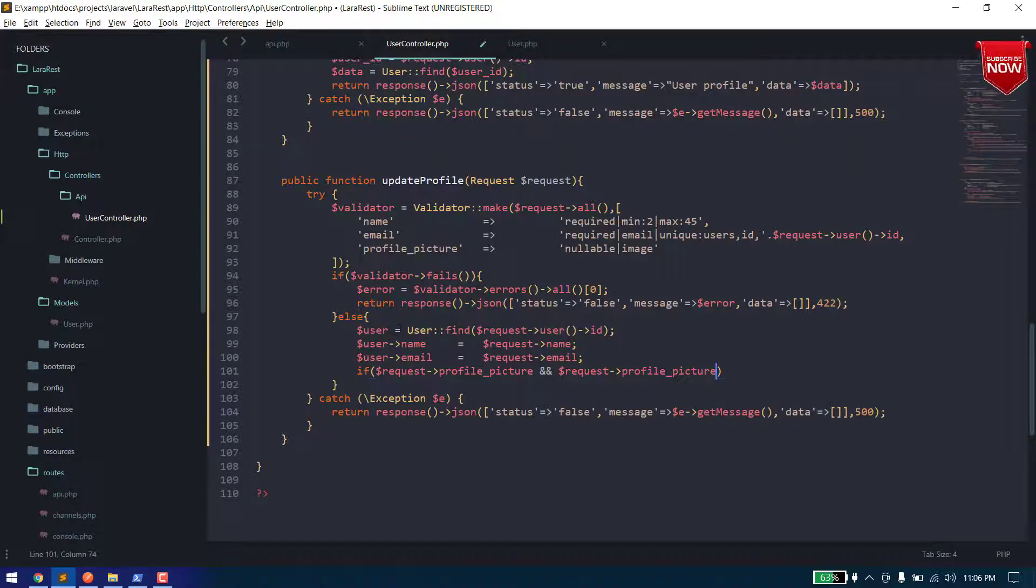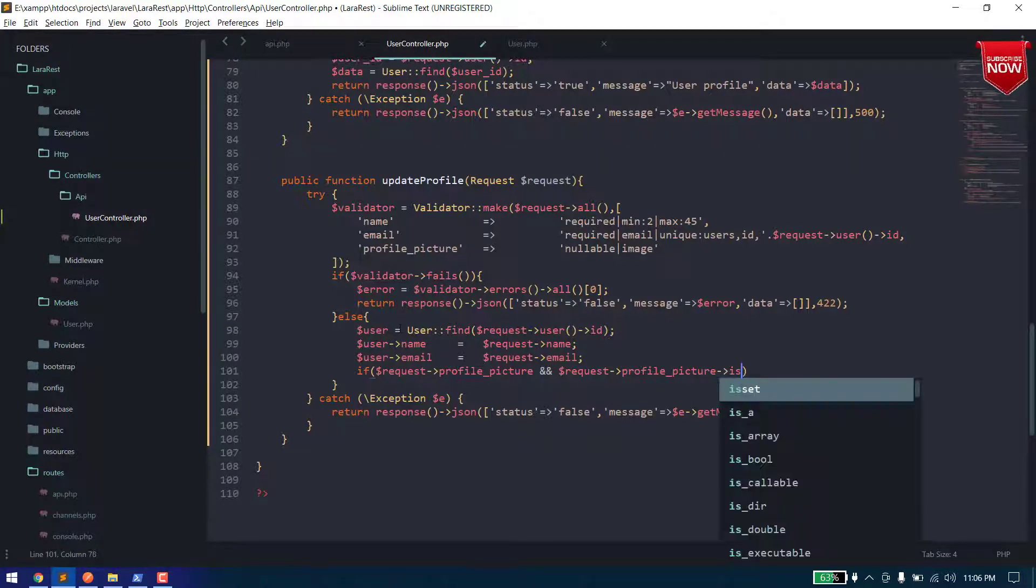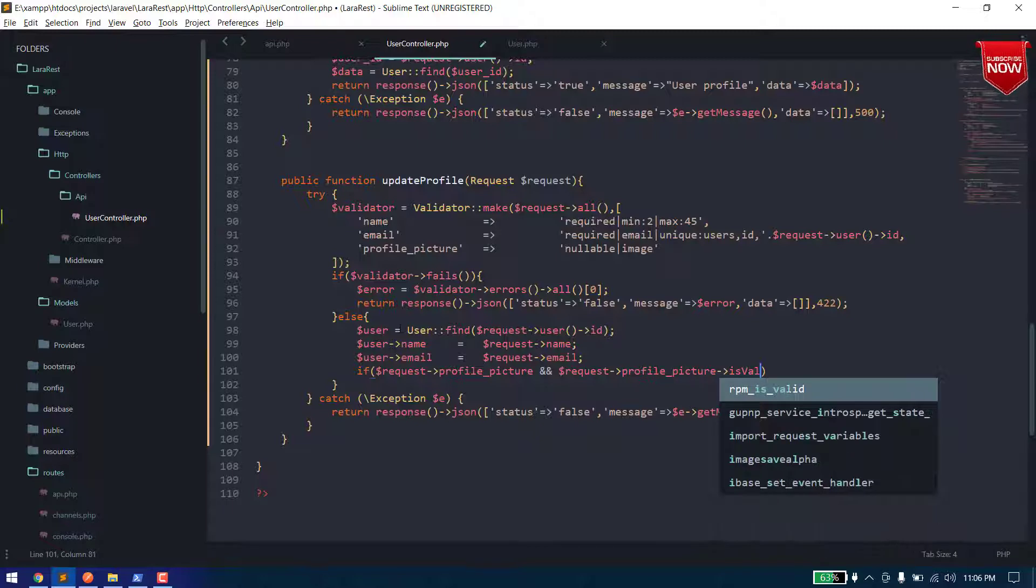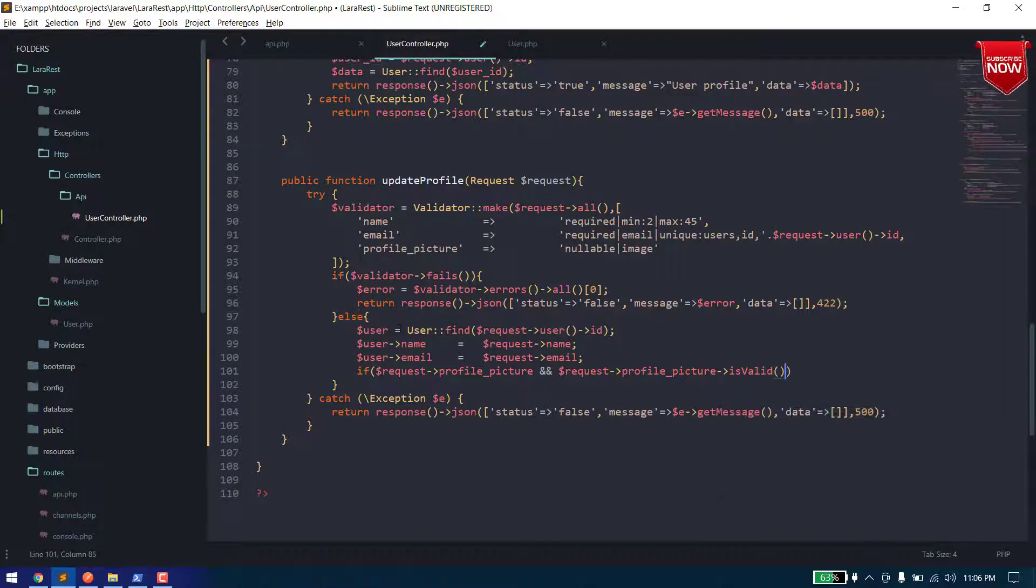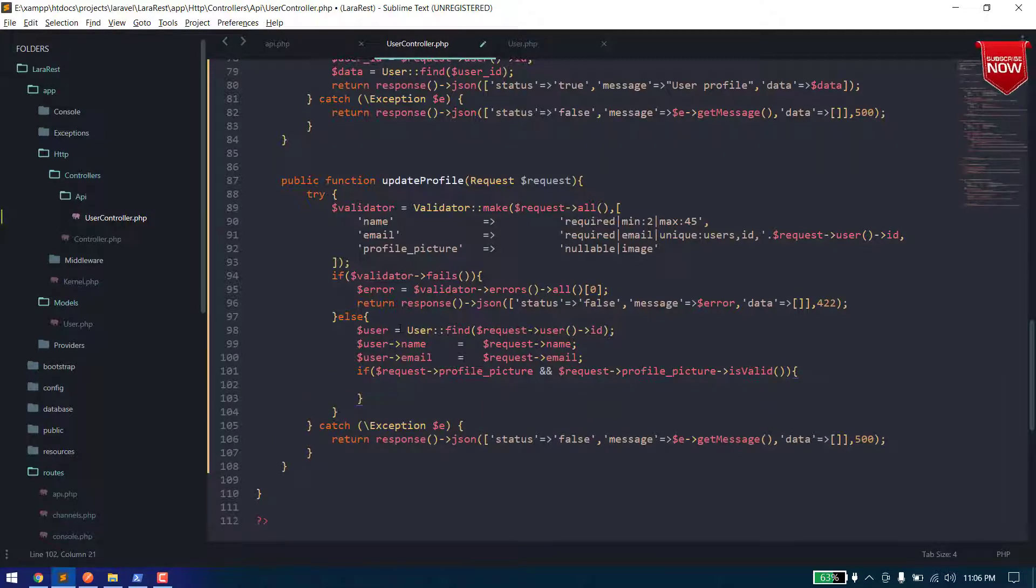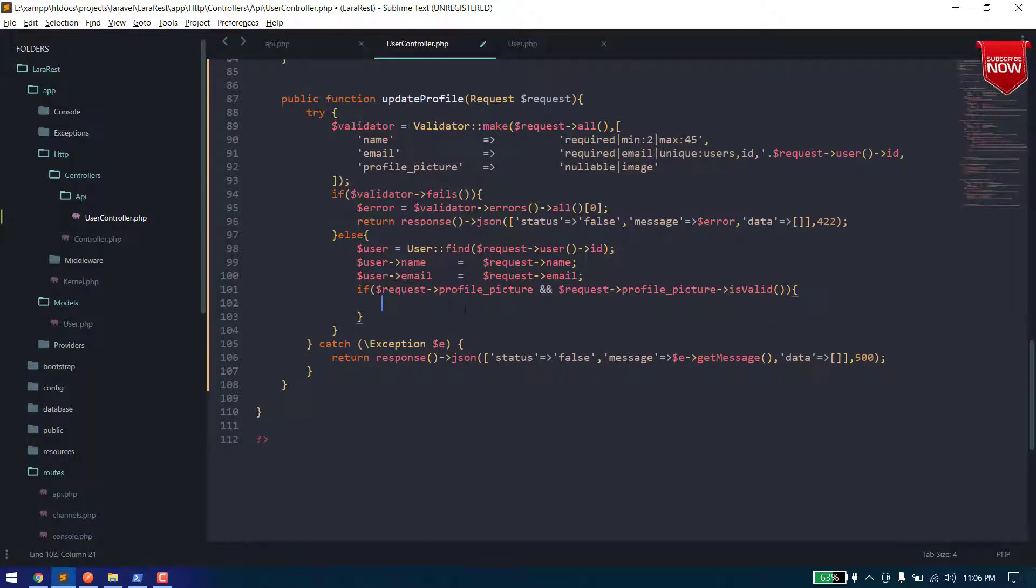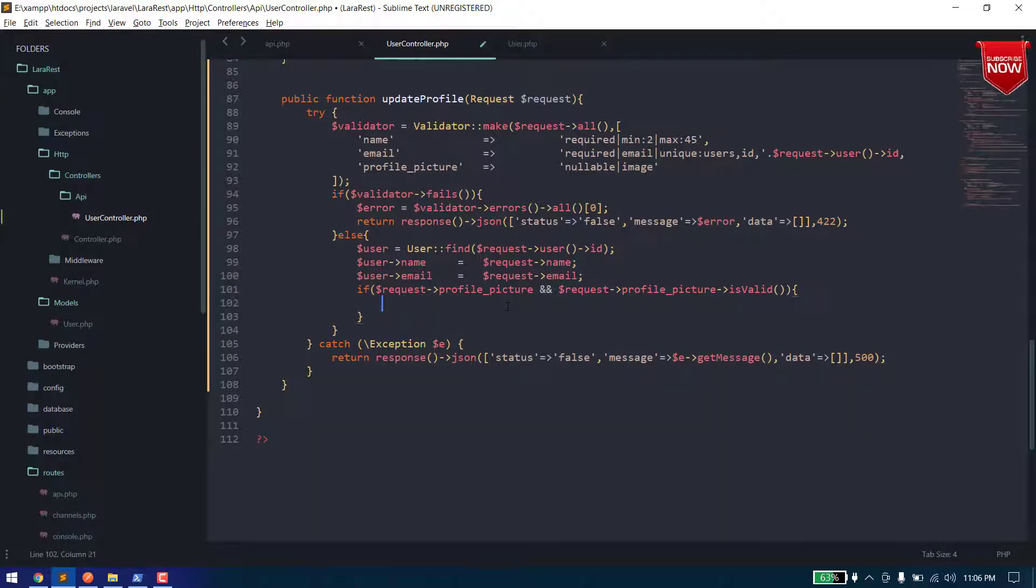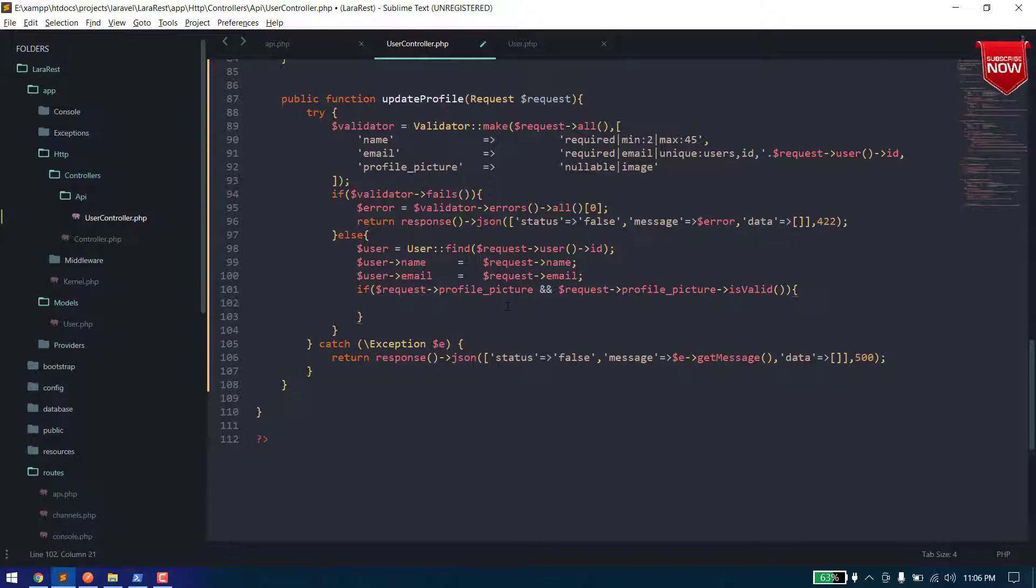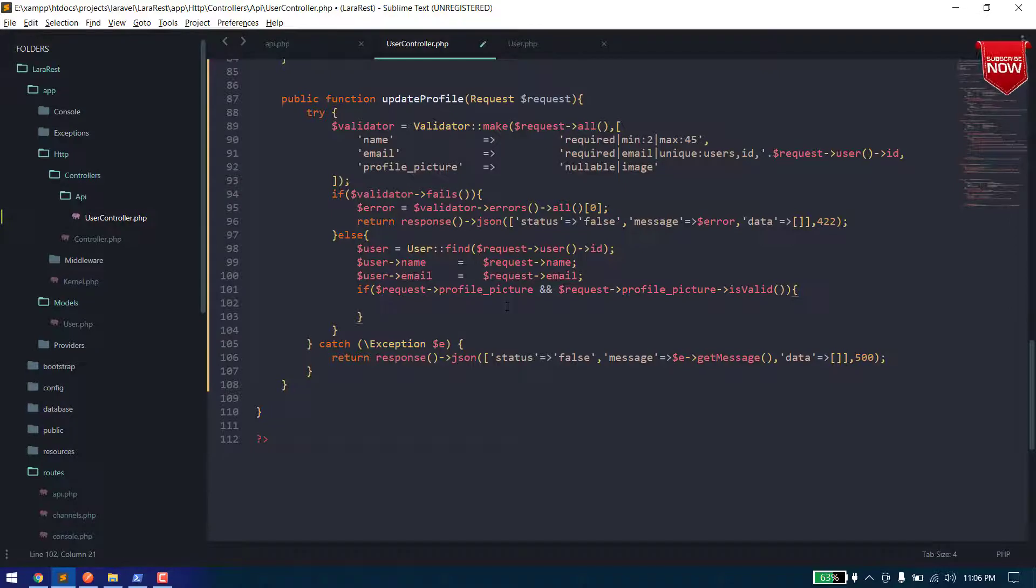Dot which, well it will check if the file is successfully uploaded or not in our temp directory. So now we need to get, actually what we will do is we will give the file a different name.